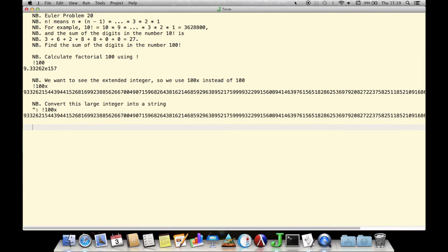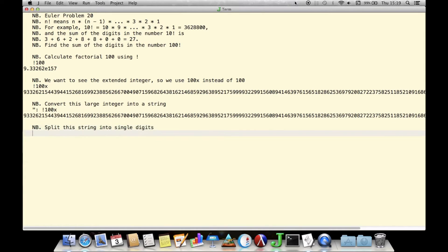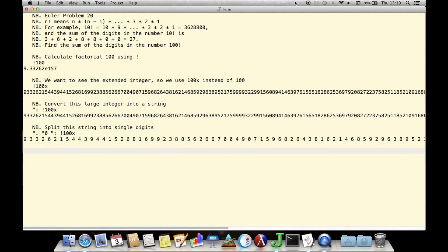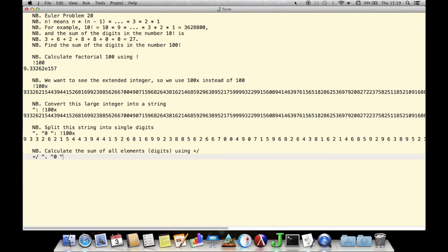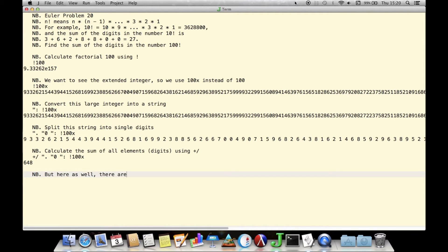We convert this long number to a string representation using format, or a double-quote colon. The result looks the same on the display, but is a character string rather than a number. We then apply the inverse operation — character to number — to each digit in this string to give us a vector of single-digit numbers corresponding to the digits in the decimal expansion of factorial 100. As in the previous problem, we add up this vector using plus-insert, which inserts a plus between each element of the vector, giving us the sum.